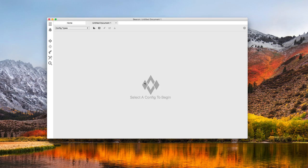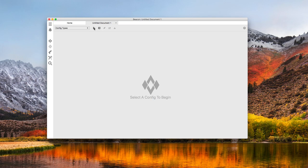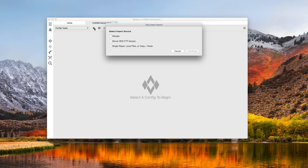First, I'm going to create a new document. It's pretty bare here, so let's get some information off the server. This button here is the import button. I'm going to click it and choose Nitrado as my import source.